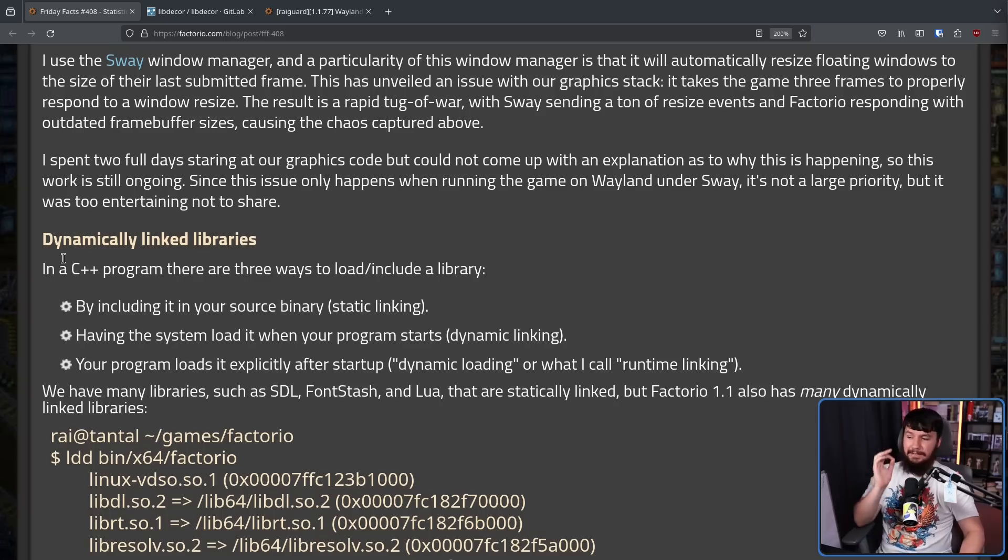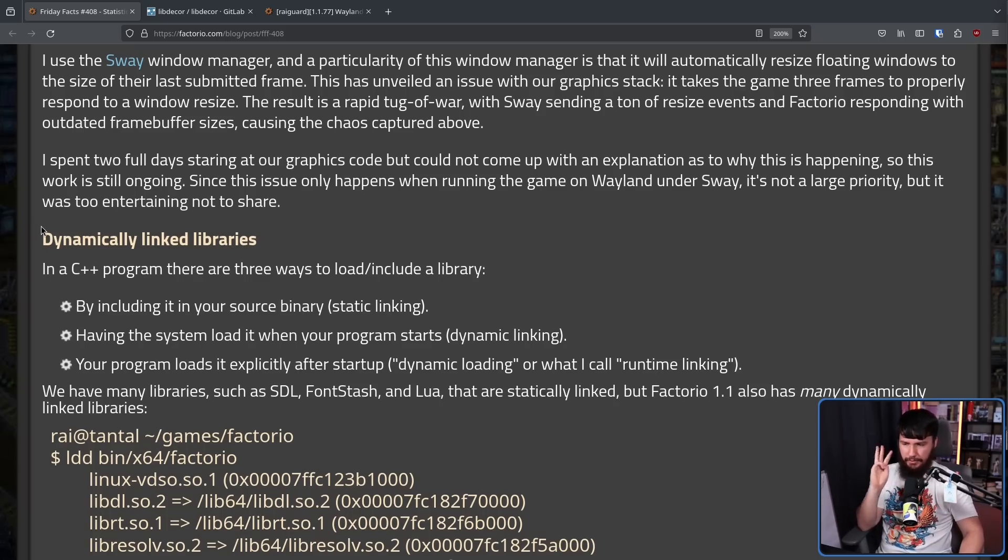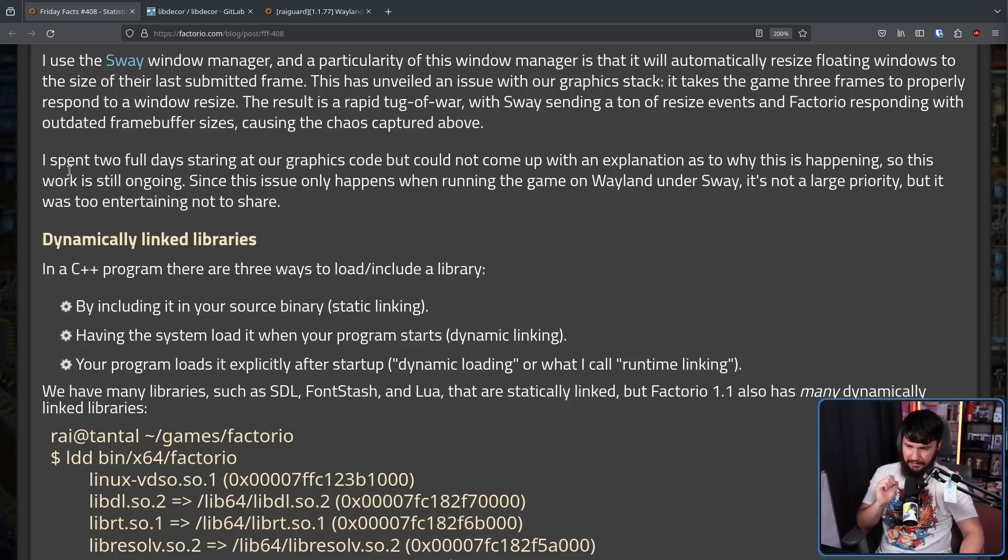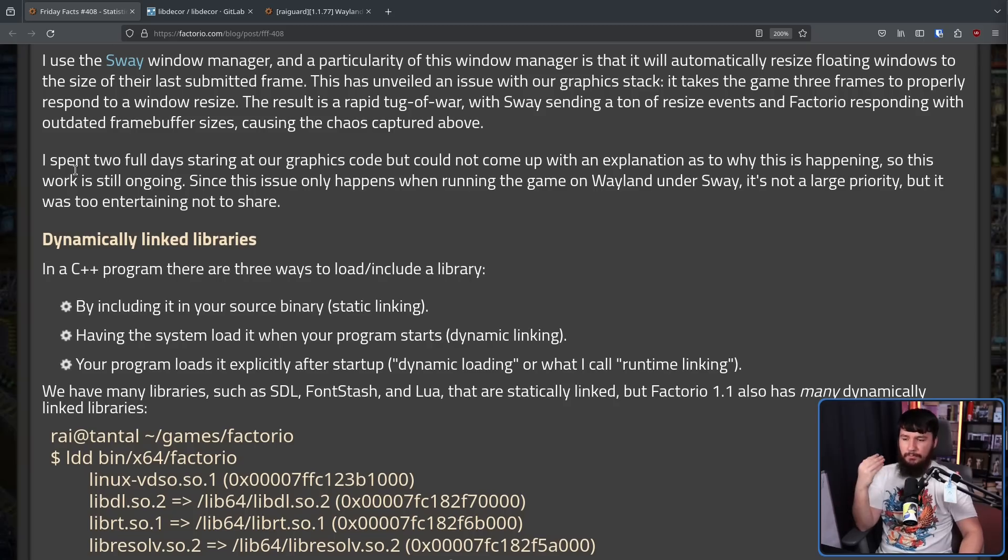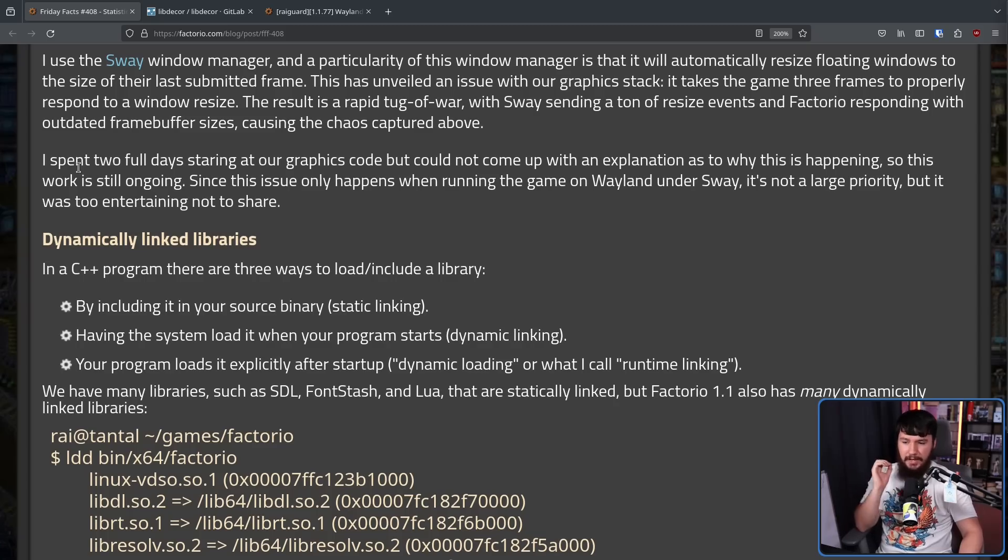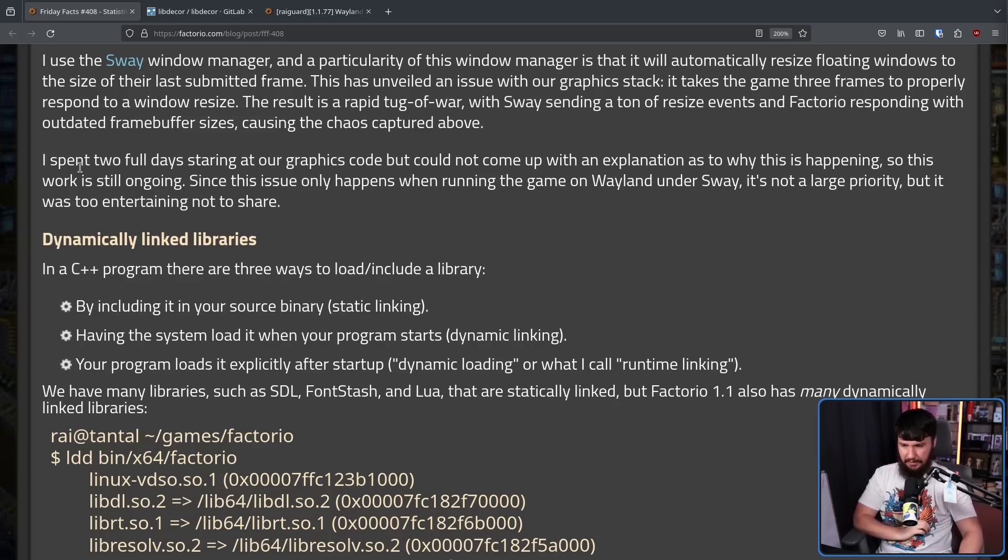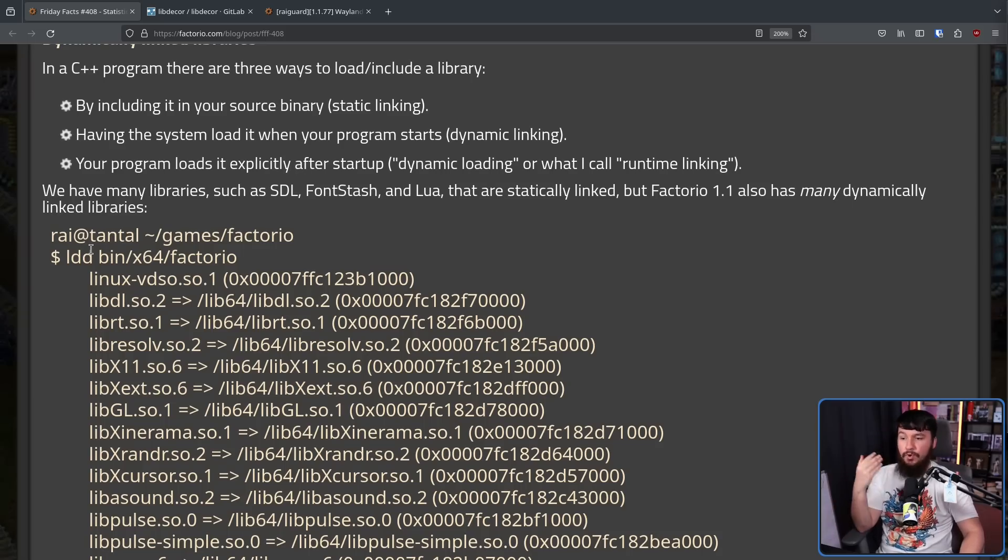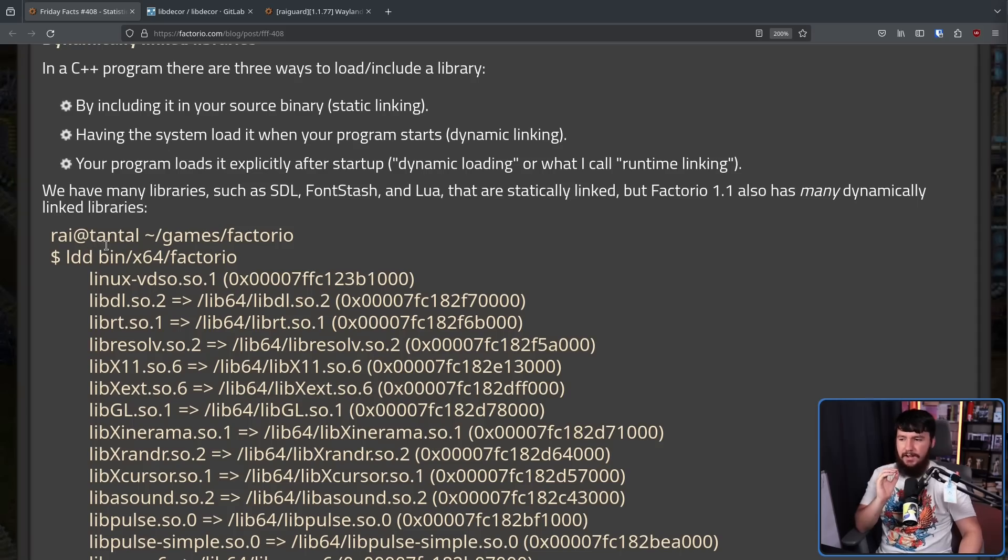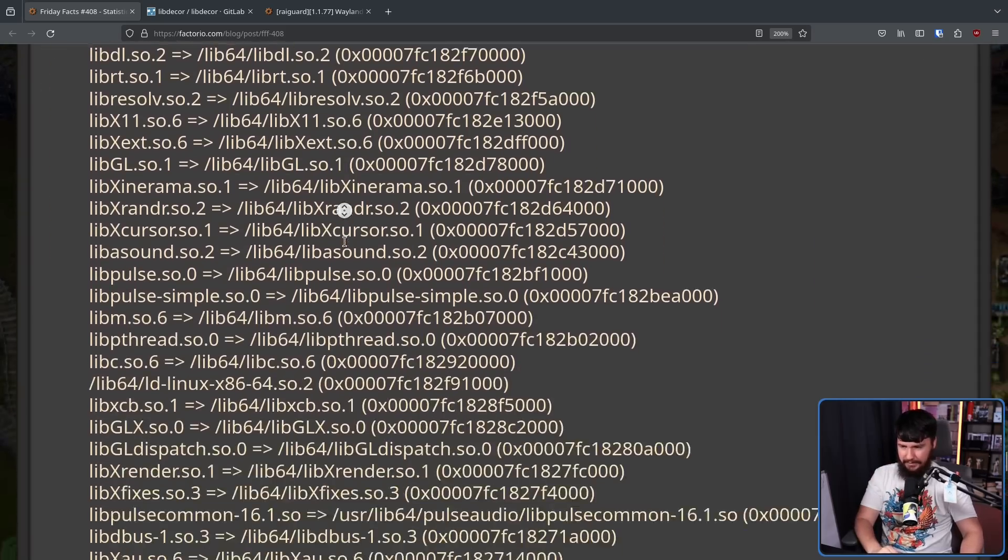Dynamically linked libraries. In a C++ program, there are 3 ways to load/include a library: by including it in your source binary (static linking), having the system load it when your program starts (dynamic linking), or your program loads it explicitly after startup (dynamic loading, or what I call runtime linking). We have many libraries, such as SDL, Fontstache, and Lua, that are statically linked. But Factorio 1.1 has many dynamically linked libraries.